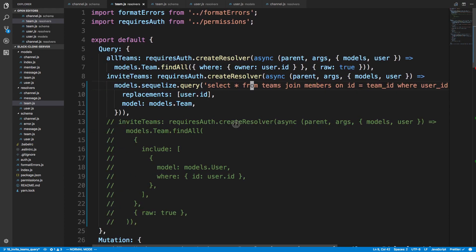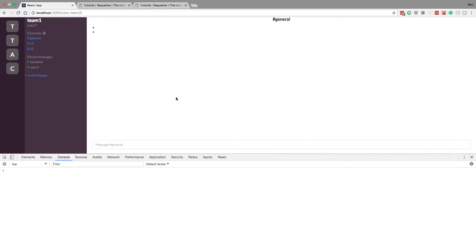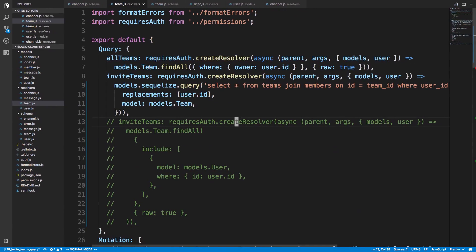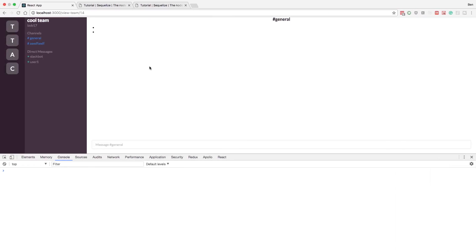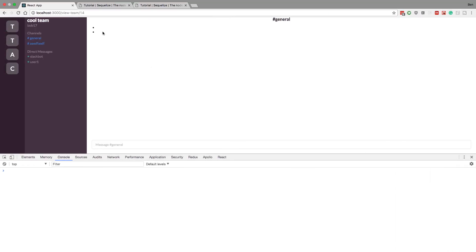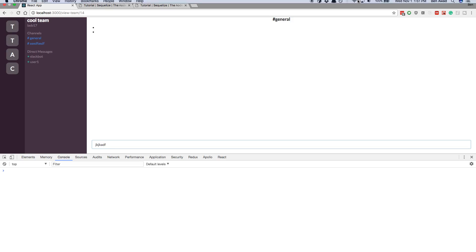Everything's working the same and it looks good. That's it for this video — thank you for watching. Next we're going to start working on the message pane, getting some messages to appear and typing into the form. As always, the code will be up on GitHub if you want to review anything from this video. See you in the next one.